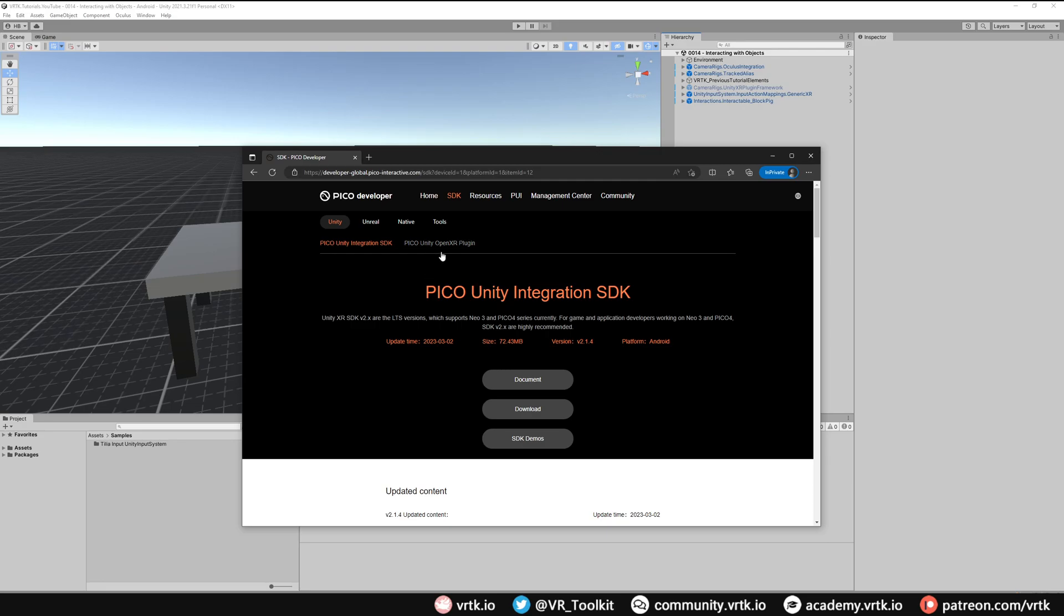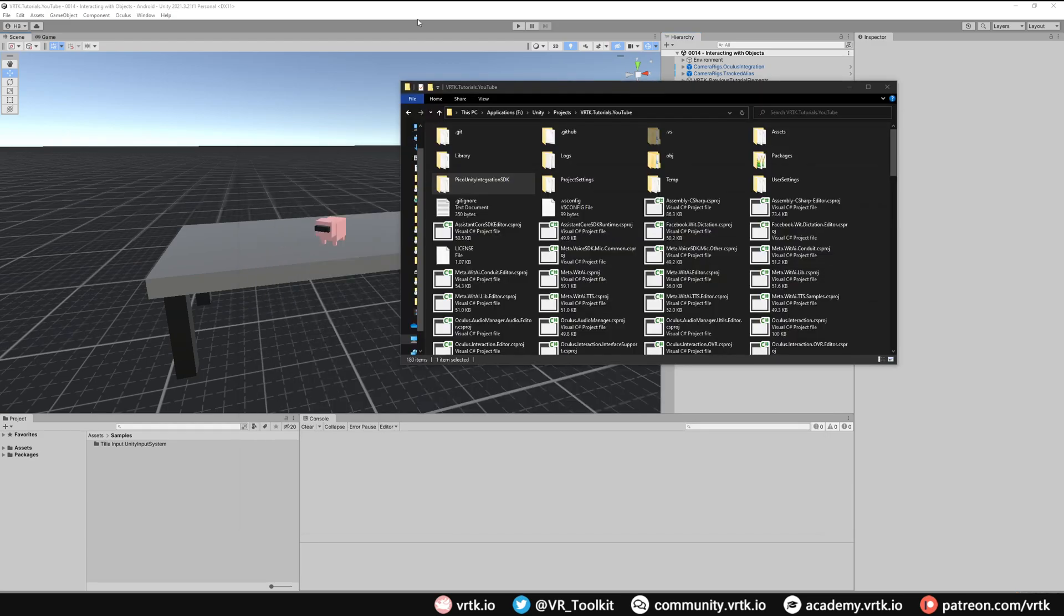They also do have the OpenXR plugin but that is experimental and isn't recommended to be used in production at the moment. So all we'll need to do is click download to download the zip file of the Pico SDK package and when that's downloaded we're going to put that Pico SDK somewhere in our local project.